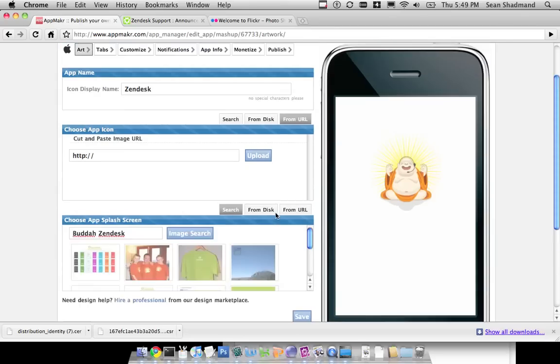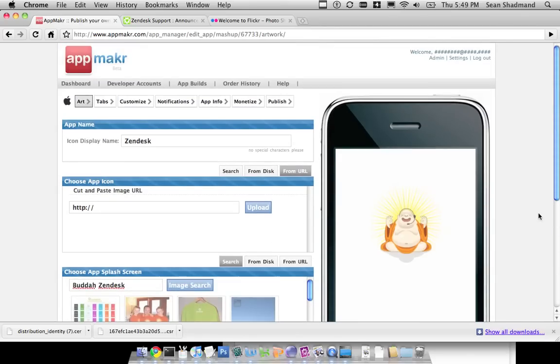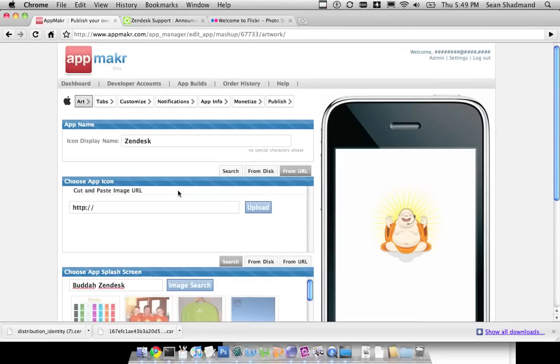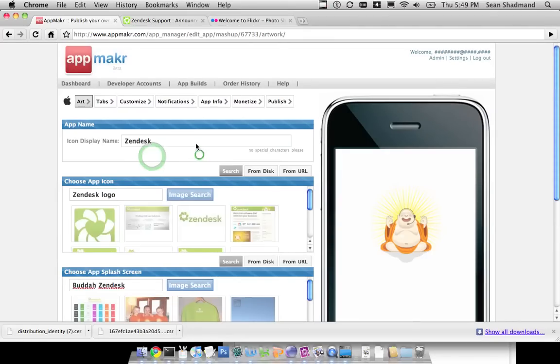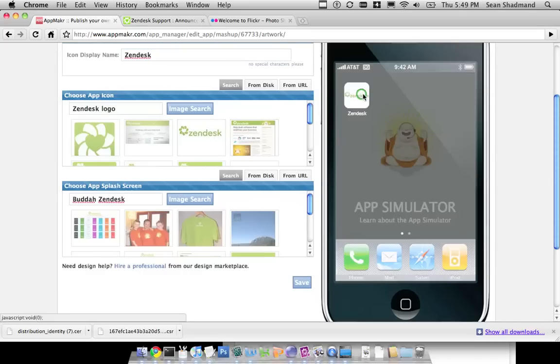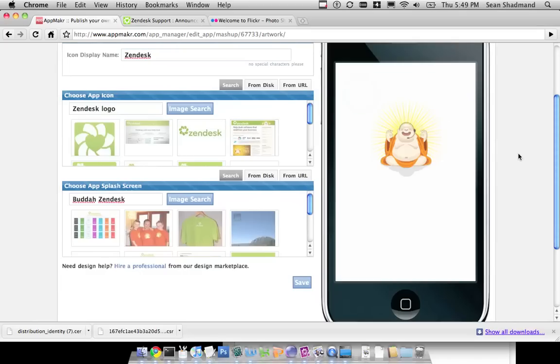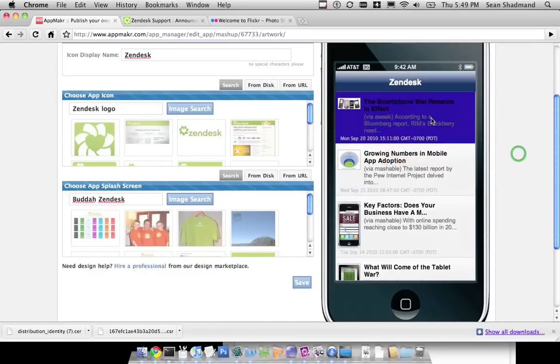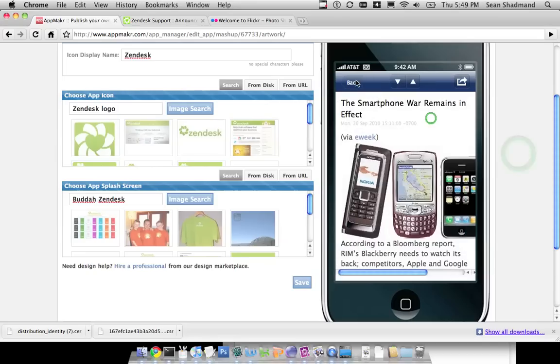And for all intents and purposes, this is an app, and we want to do more to it, of course. But you have your icon, as you can see, created. You have your splash screen created, and then you have the content for that created.